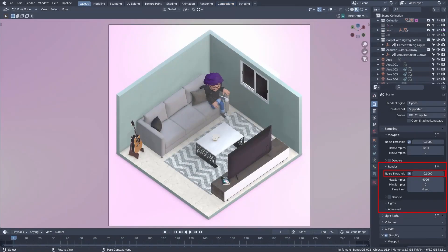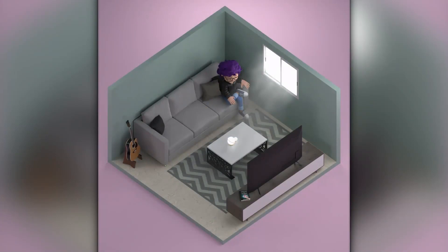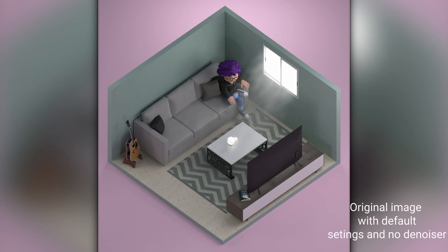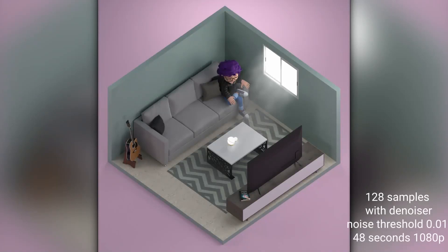Four: noise threshold. This will automatically stop your render once the noise is at a certain point. By default it's set to 0.01, which is very low, and will probably finish rendering all samples before it kicks in. Pump it up to 0.1 or even 0.2 and check the resulting quality. Alternatively, you can reduce the samples — the lower the faster, but noisier. This is the classic way of adjusting samples.